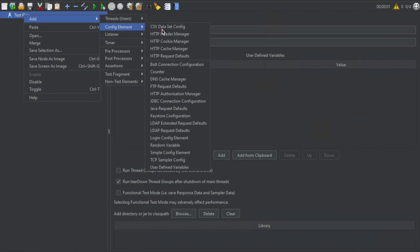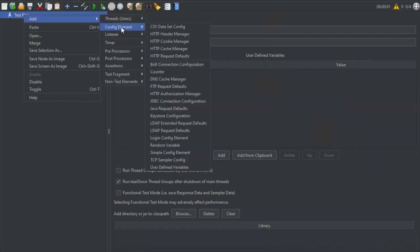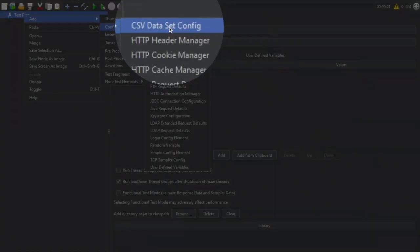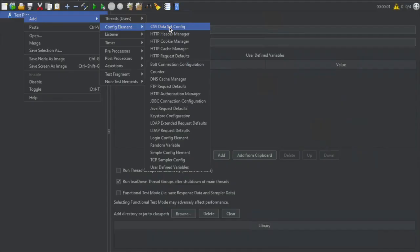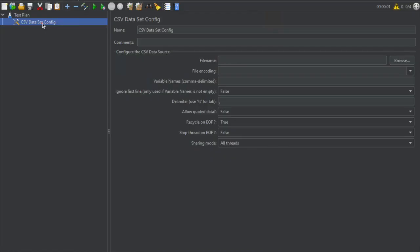In JMeter, we have a lot of config elements and these config elements run before the sampler request at that particular level. For example, if you add a config element at a test plan level, then it will run before any of the requests or samplers added at the test plan level. Today we are going to learn a very important config element: CSV Dataset Config.